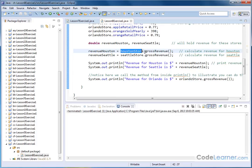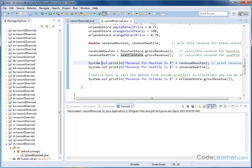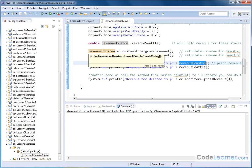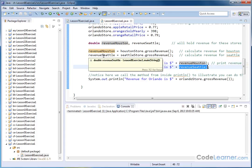And that gets stored into this variable that I have created called revenue Houston. So you can think of everything on the right hand side as basically representing a number. We go and execute and a number gets passed back up here, which then gets stored over here. And we do exactly the same thing for Seattle using the gross revenue method in the Seattle store object. And then we print this out. So we say revenue for Houston is dollar sign revenue Houston. That's what we just calculated. Revenue for Seattle is dollar sign revenue Seattle here.